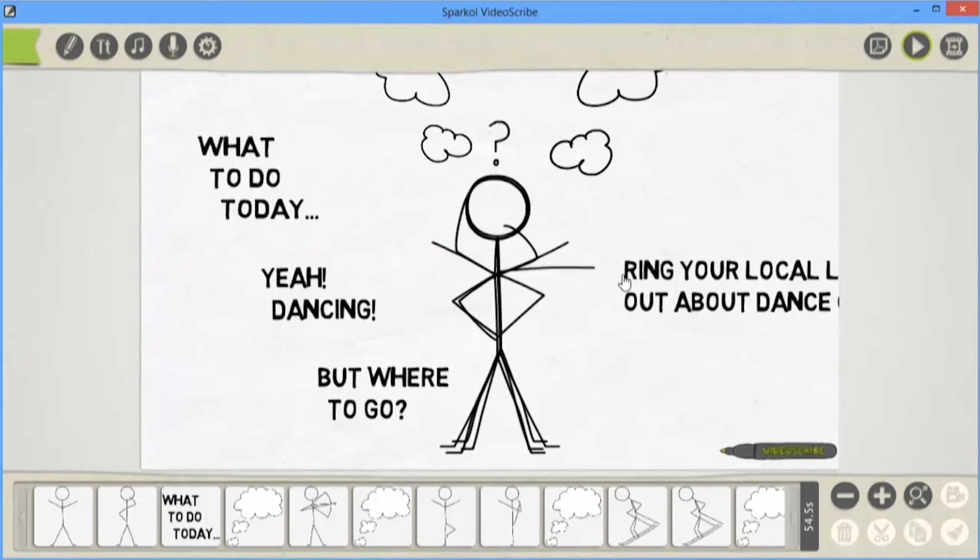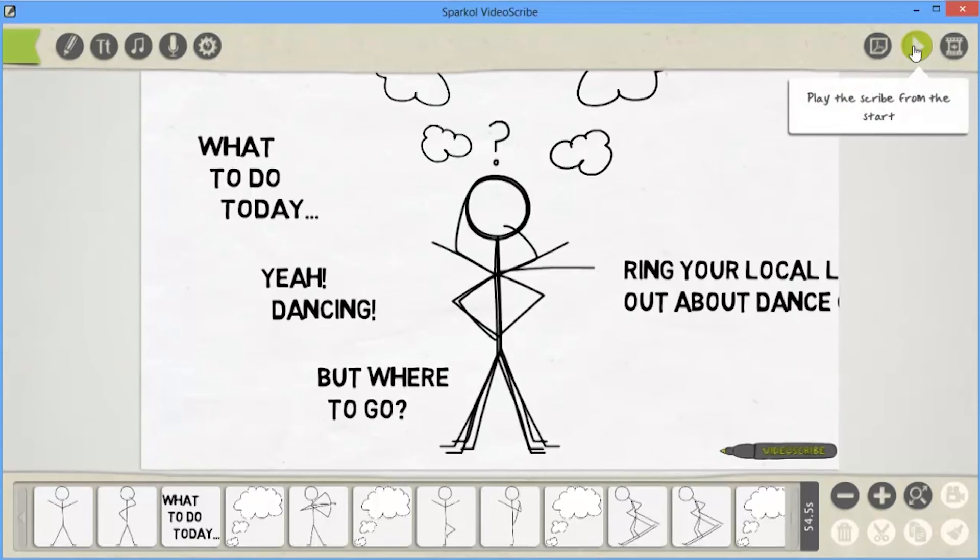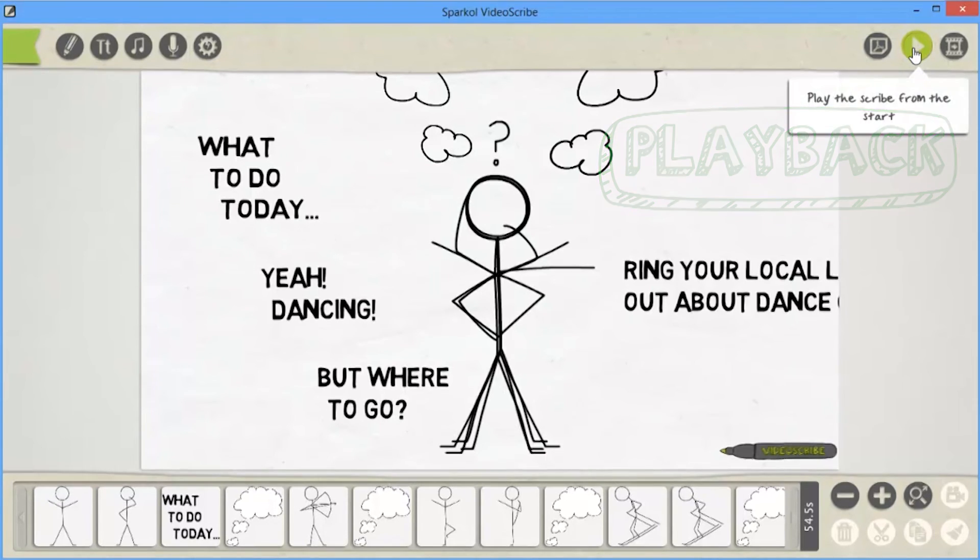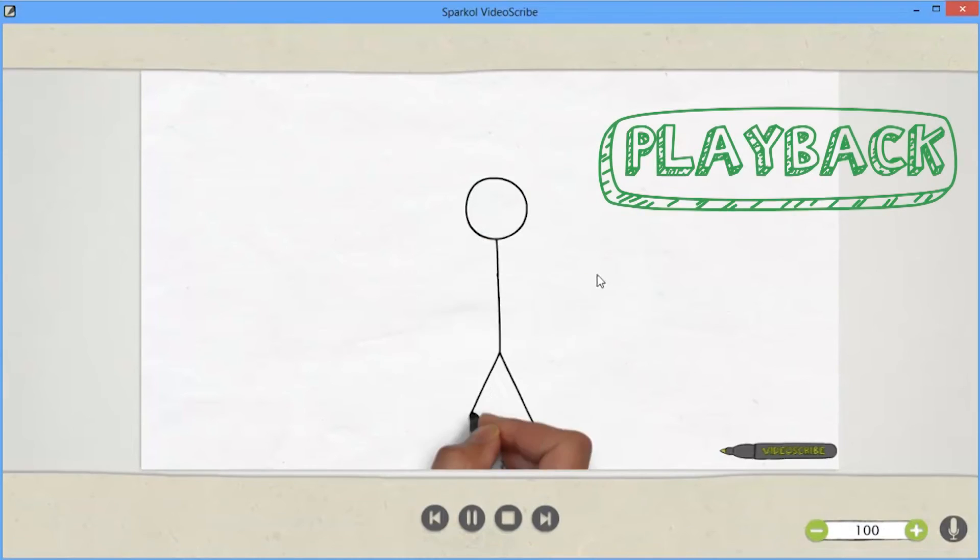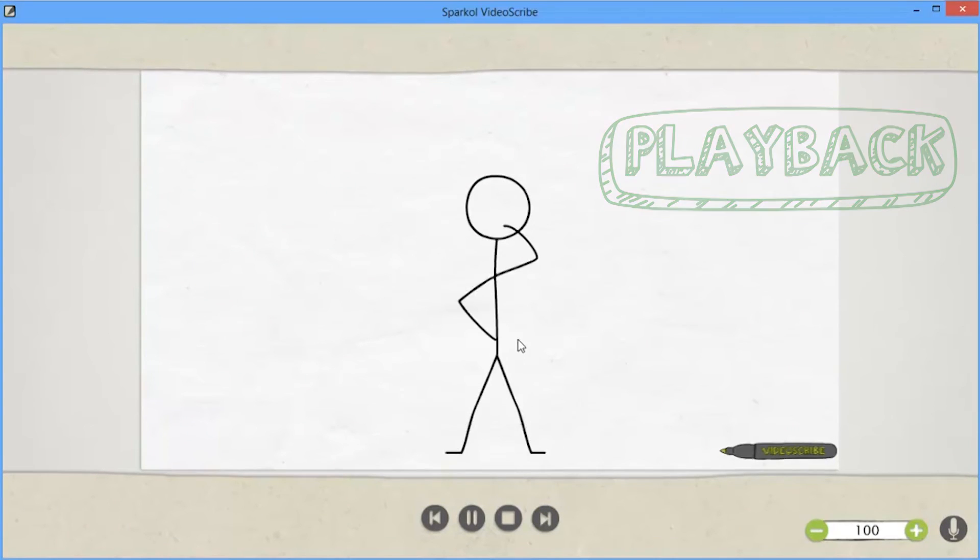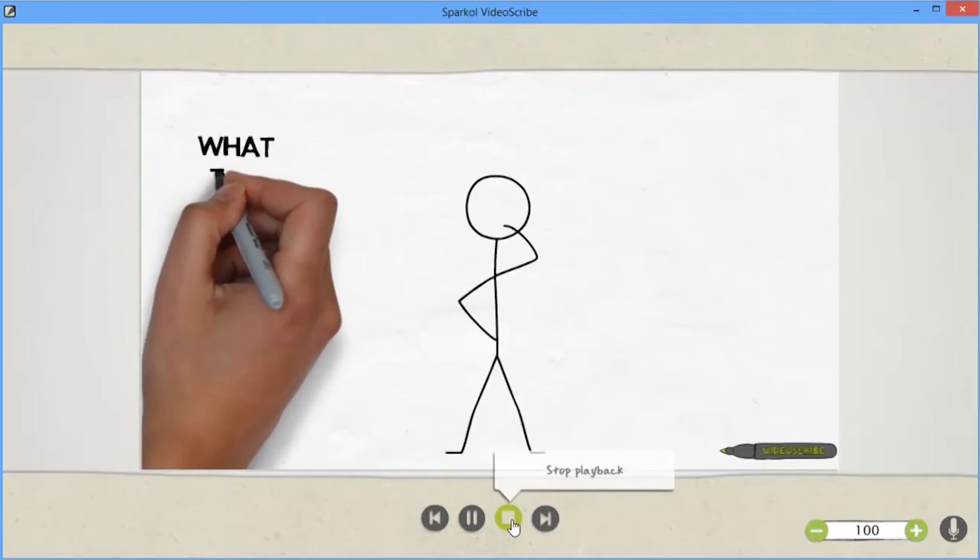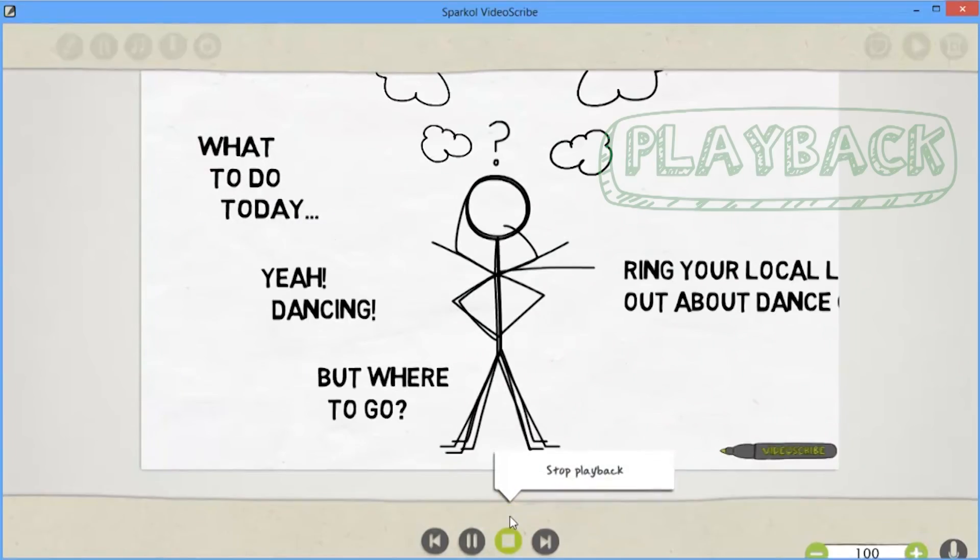So if I play that back, if you have a listen, you'll be able to hear the voiceover. So here we are. I'm just going to preview this so you can see that I'm recording. I can see Stickman being drawn.